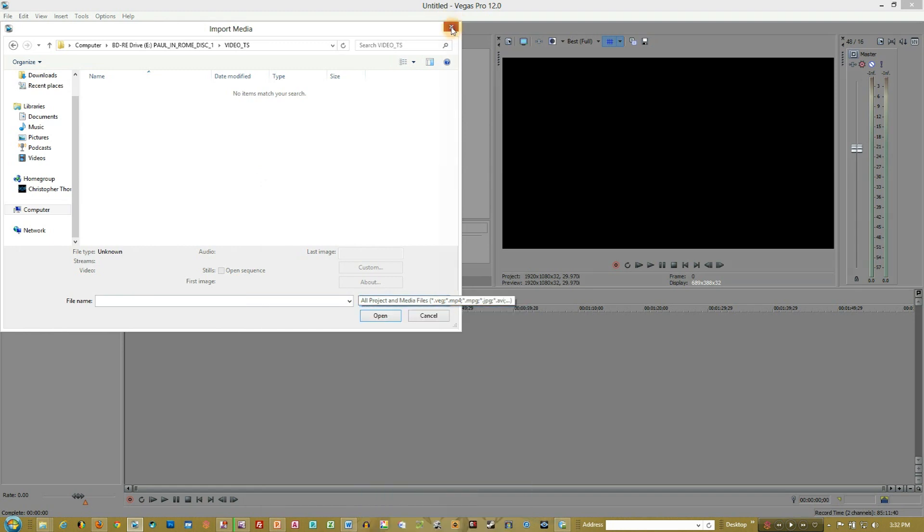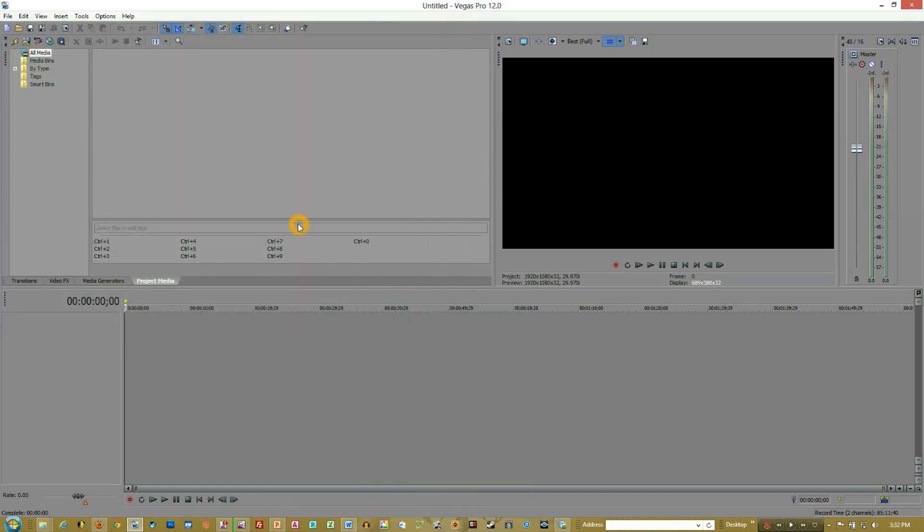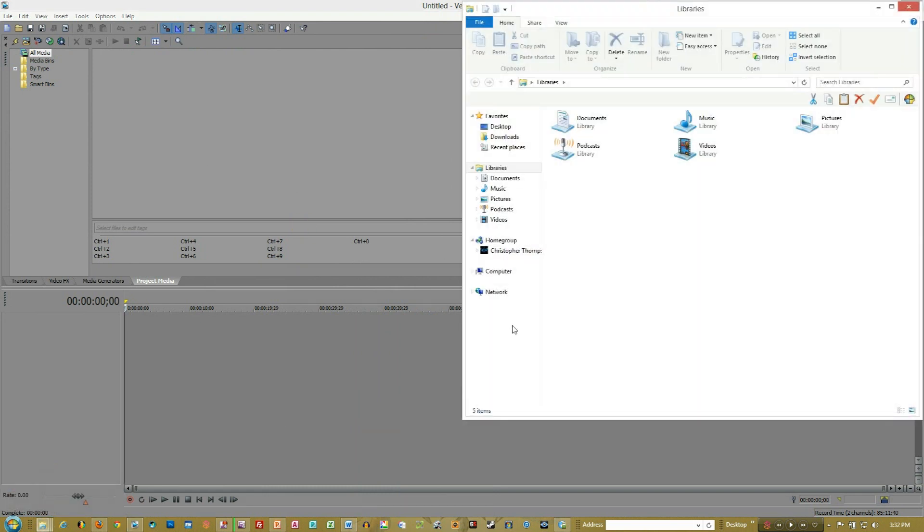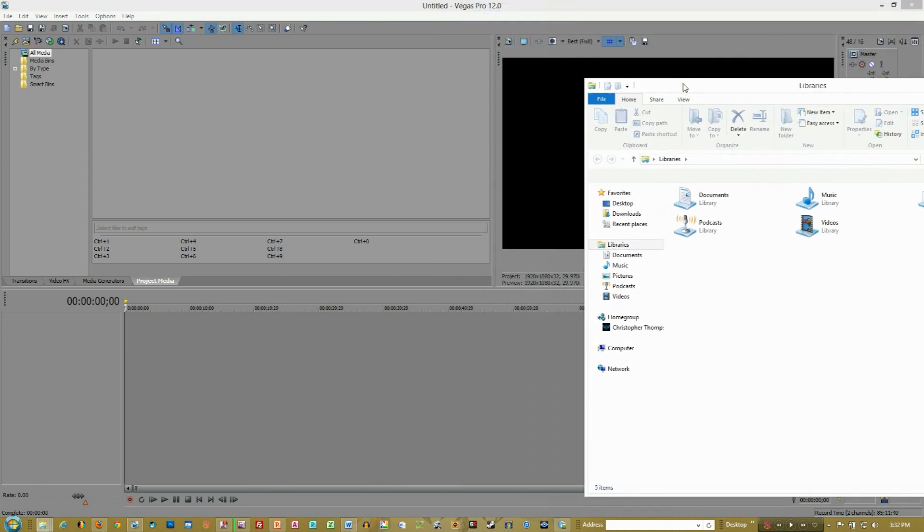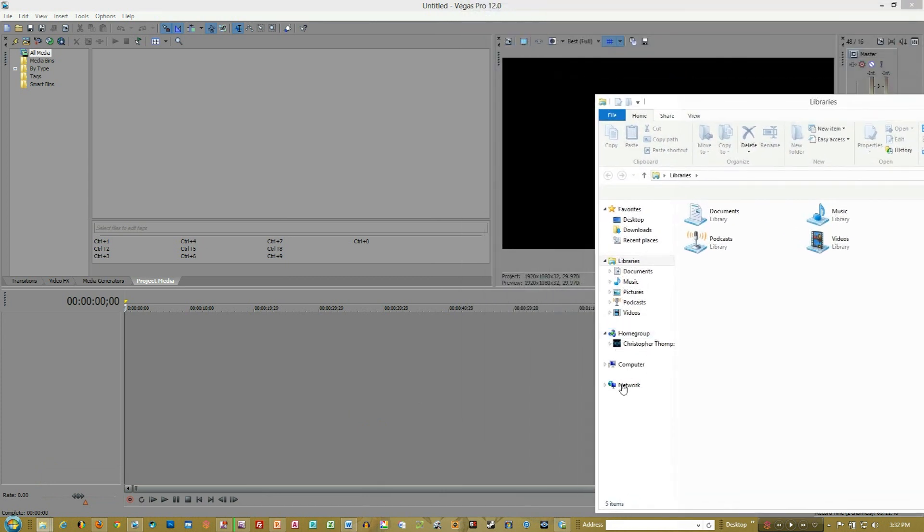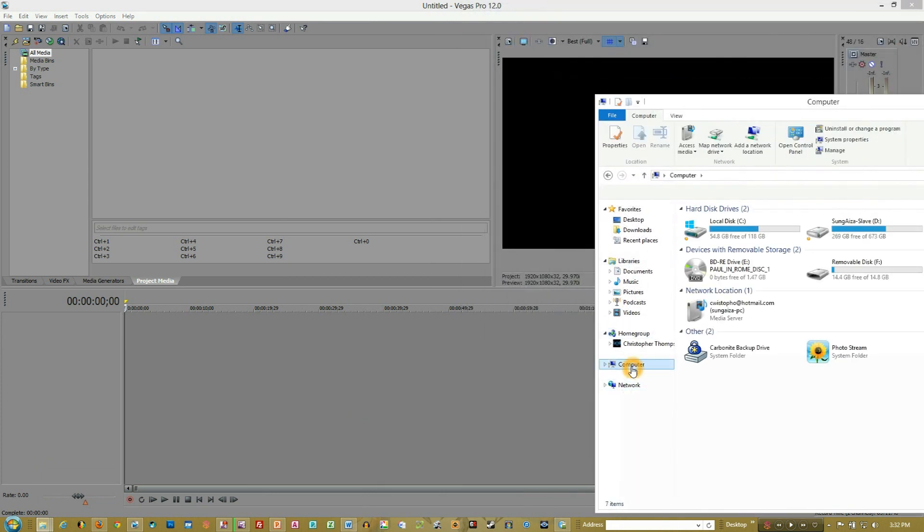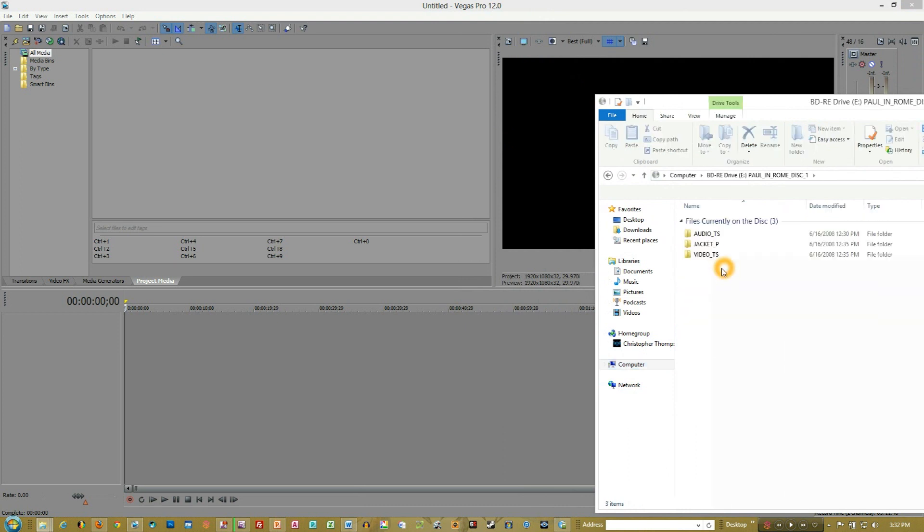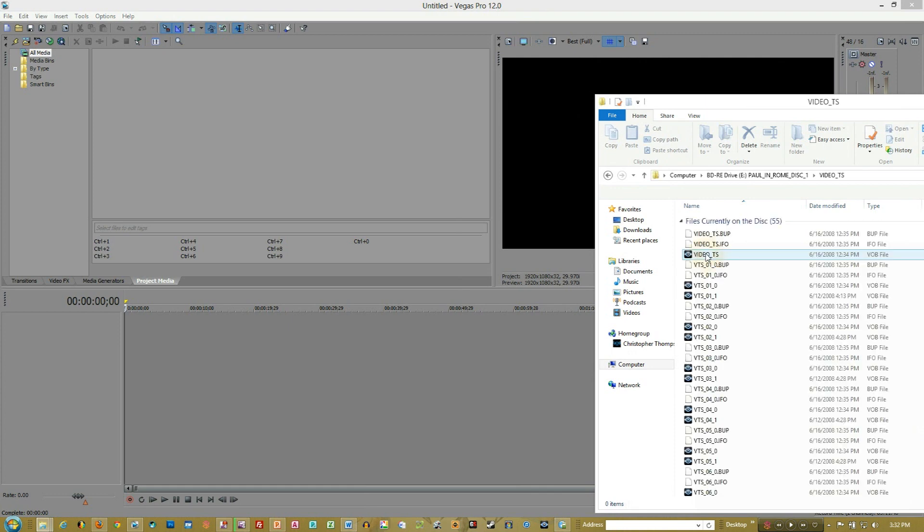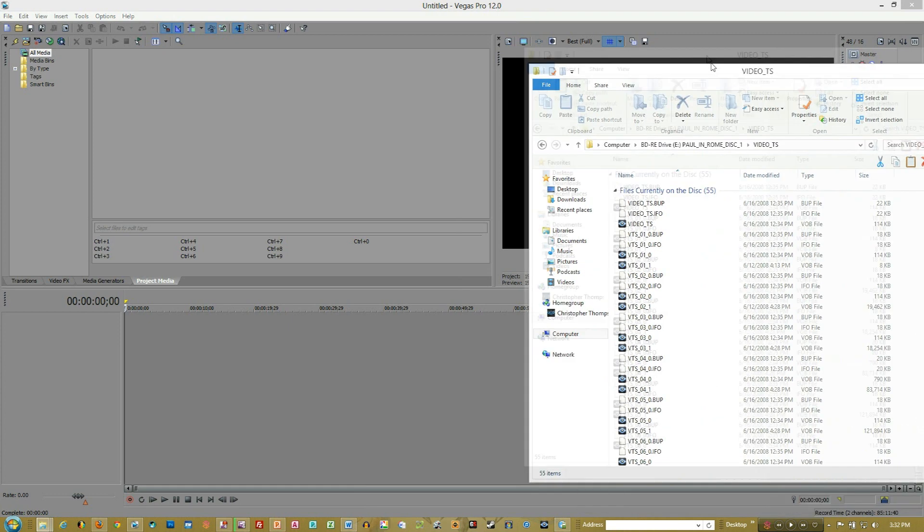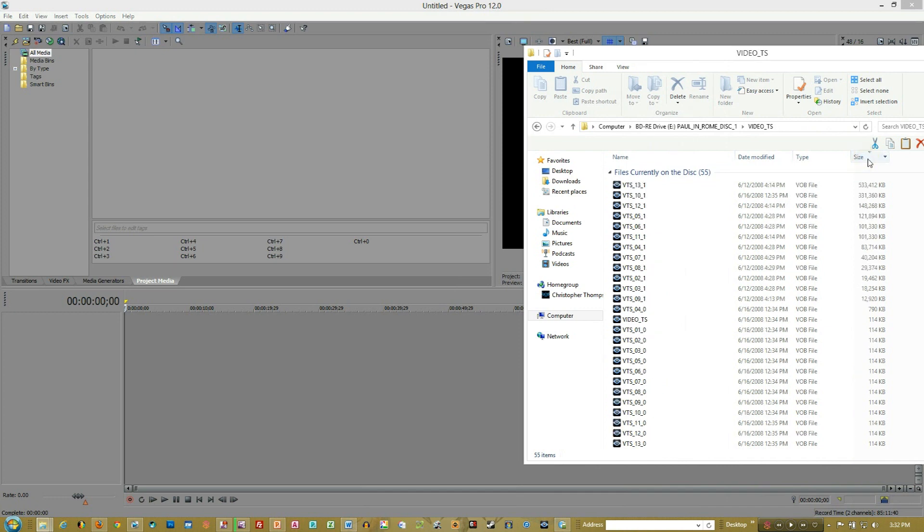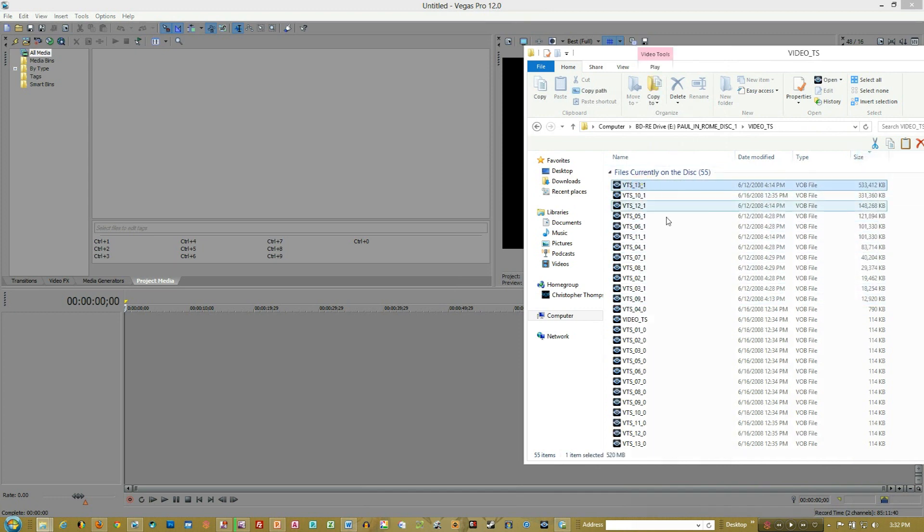Well, the easiest solution to this is to actually come down to your Windows Explorer. This is going to seem kind of silly. I don't exactly know why Vegas does this, but it does. So you come into your Explorer and you follow the same process you just did in the import window.